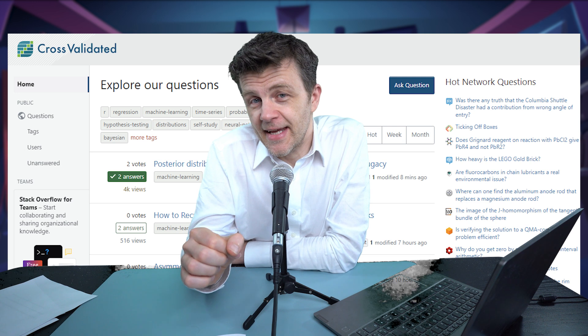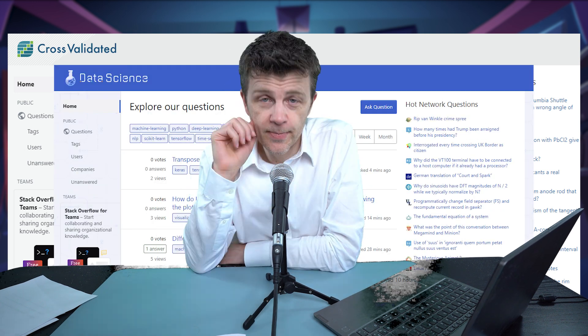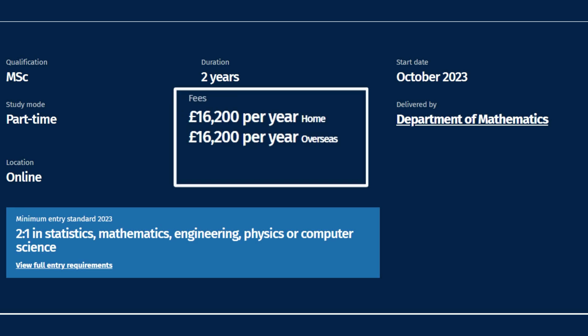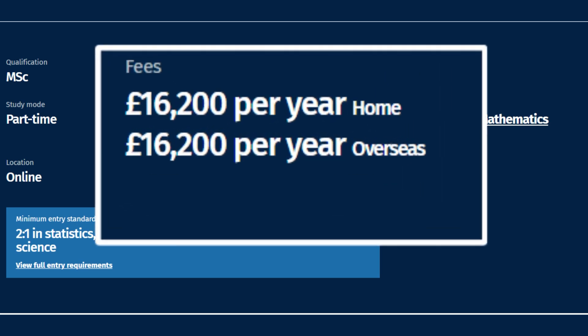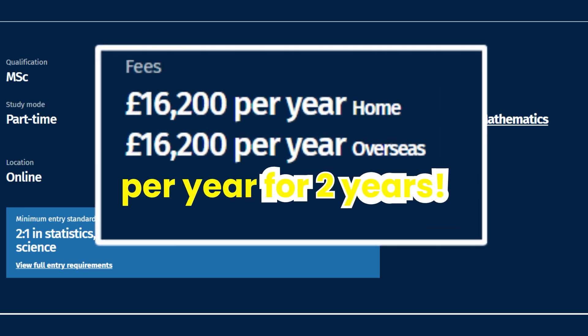If you need any help and support on this learning journey, you can go to those friendly people on StackExchange — there's the cross-validated stack and the data science stack. And that's the free way of learning the subject. Alternatively, you can spend $40,000 on an online master's course.